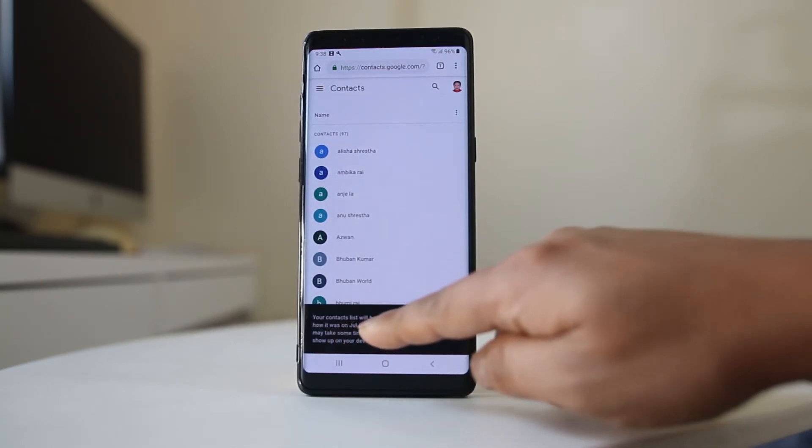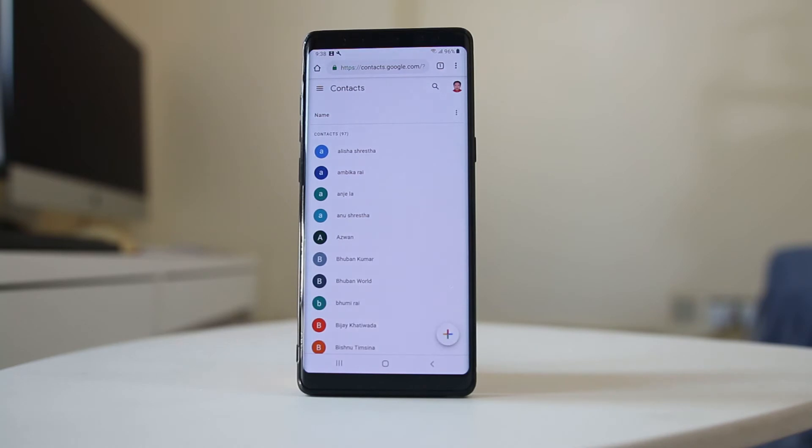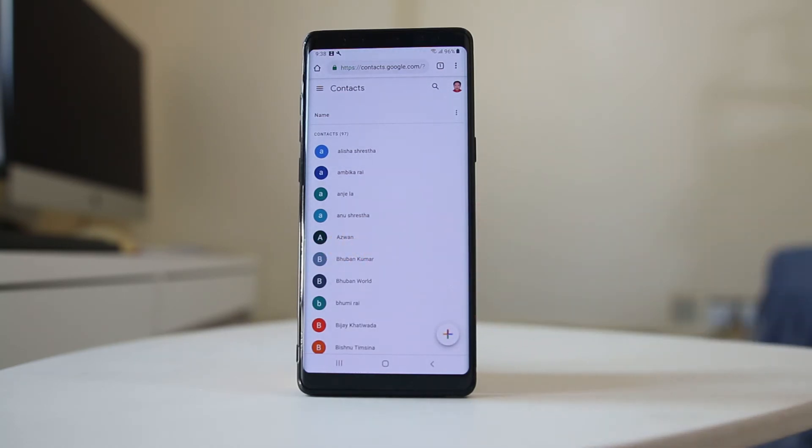Now you can see your contact list will be changed back to how it was on July 8th, 928, 41. Now this is the contact Ajwan which I had deleted.